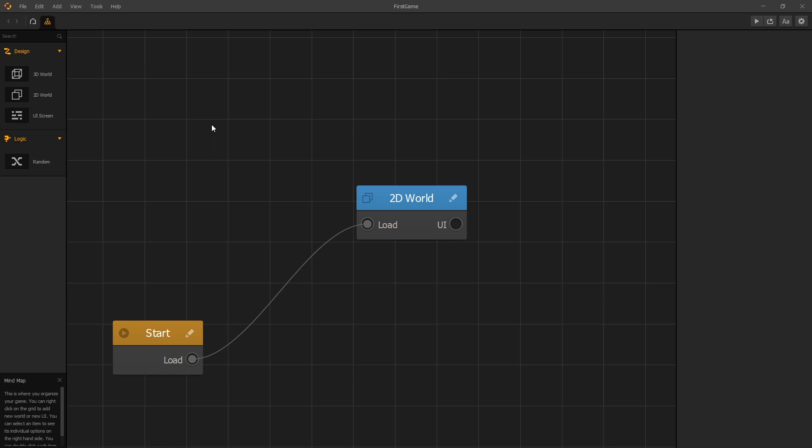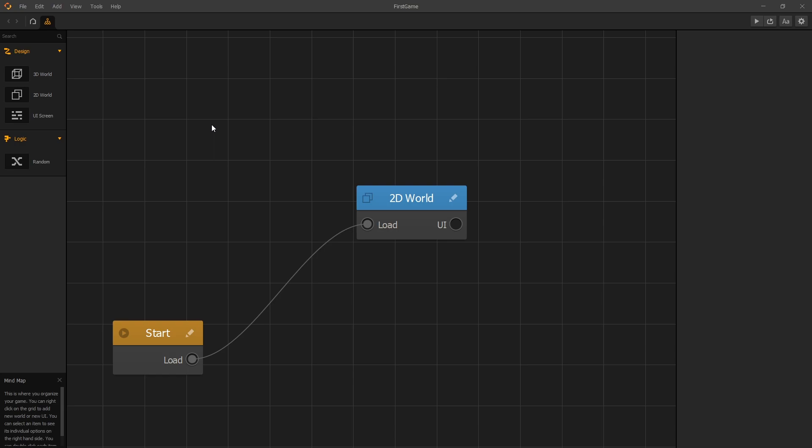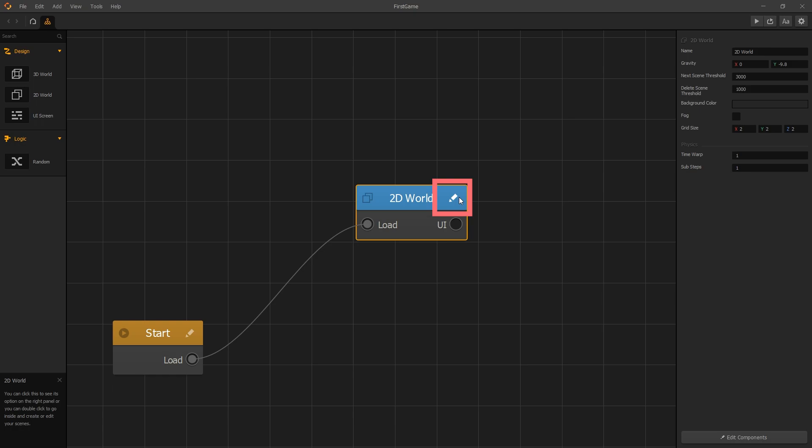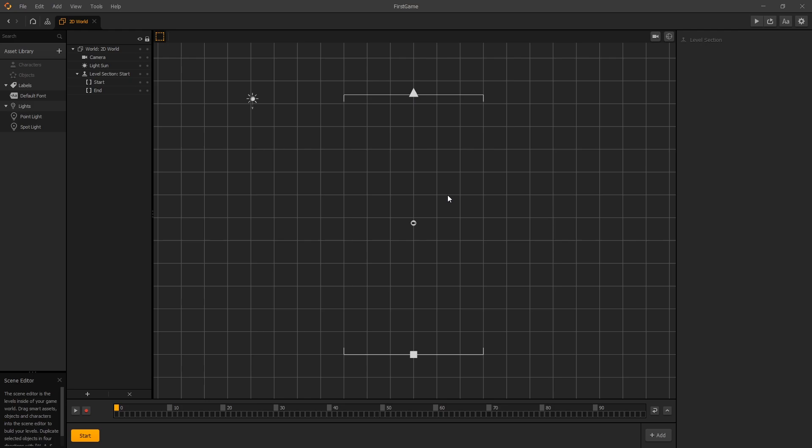To start adding assets or objects into our game, we'll go into the 2D world. You can access the 2D world either by double clicking on it or clicking the edit icon in the corner. Let's click on the icon and once we click that, we go into the view called the world workspace.